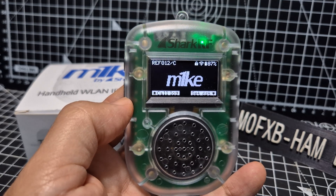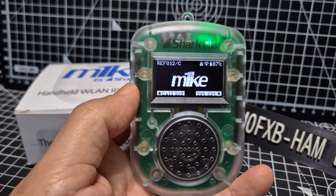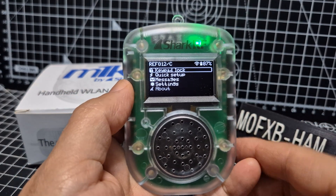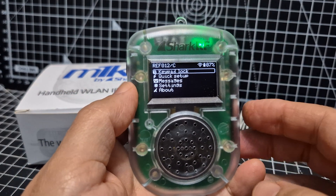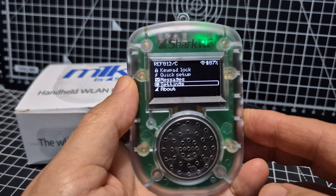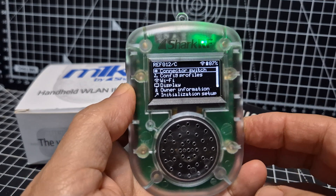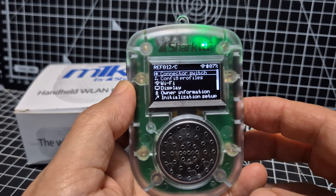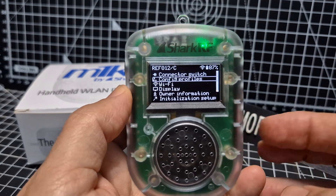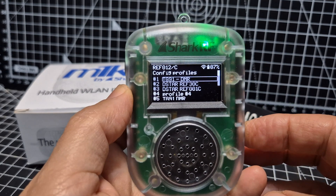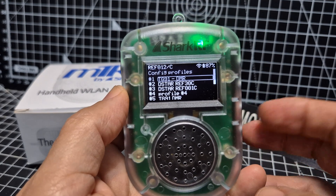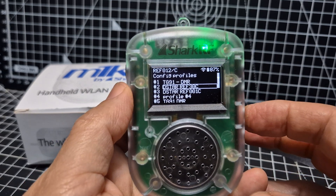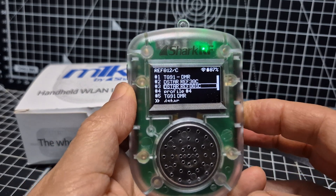Let's go back to setting this up. Click OK, then go to Settings, scroll down and click OK, then go to Config Profiles — that's the first one. Click OK. We've set up quite a few already: some on D-STAR, some on YSF, some on DMR.